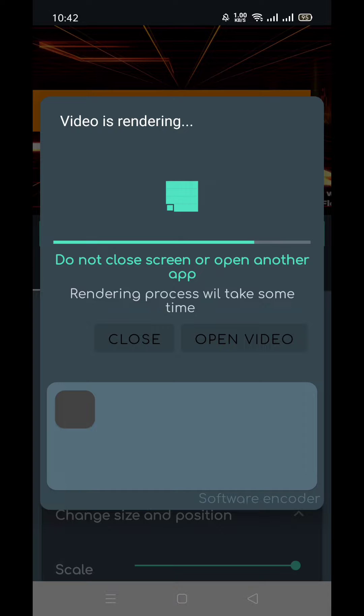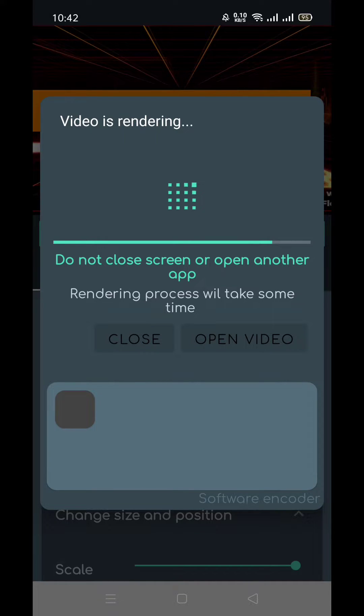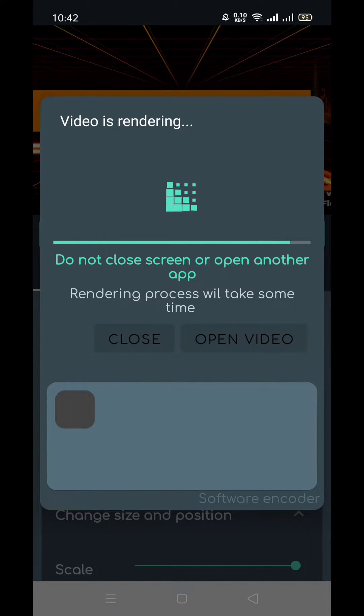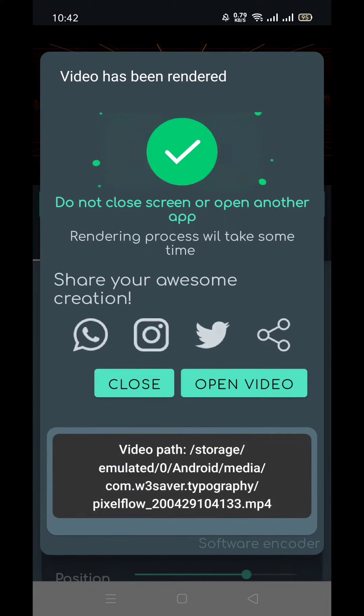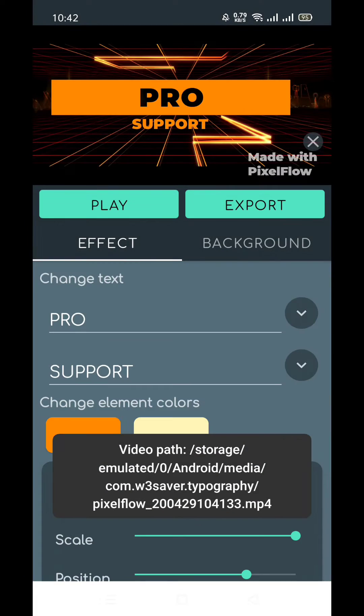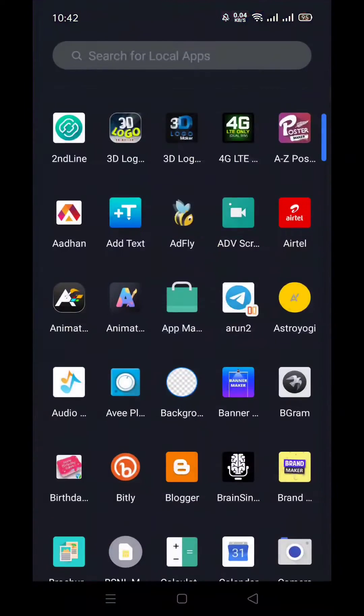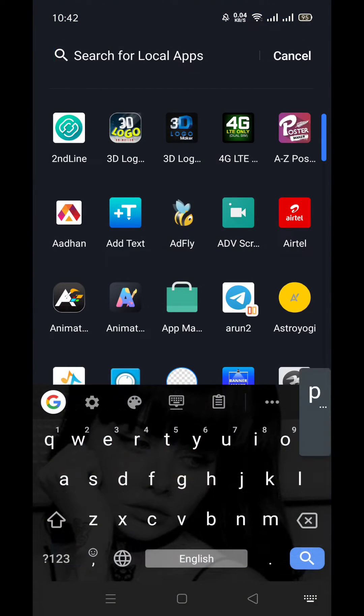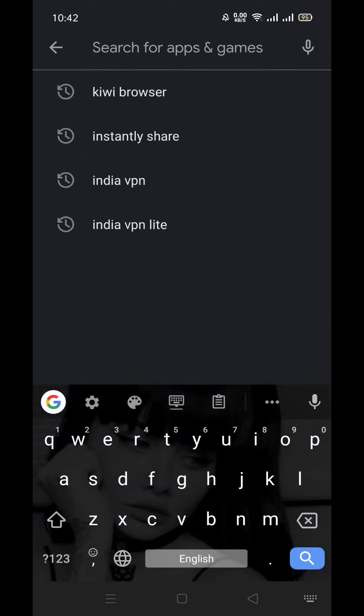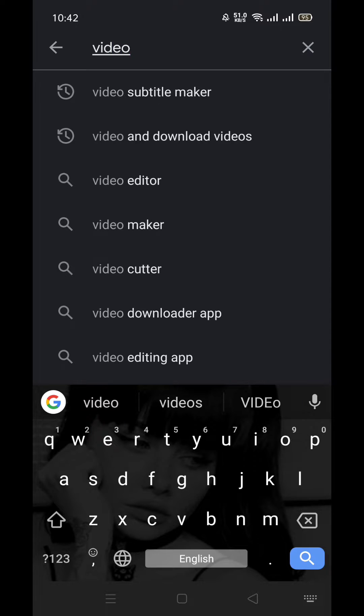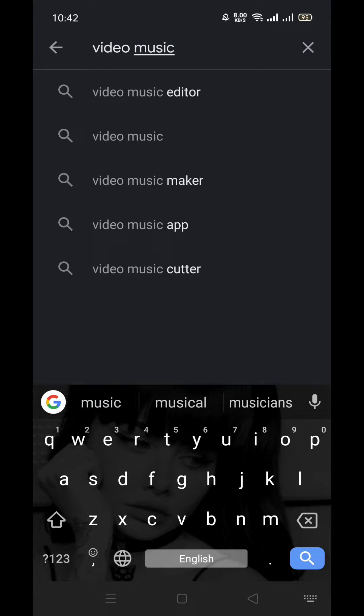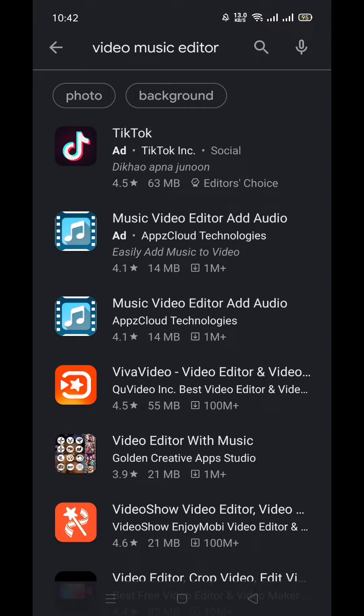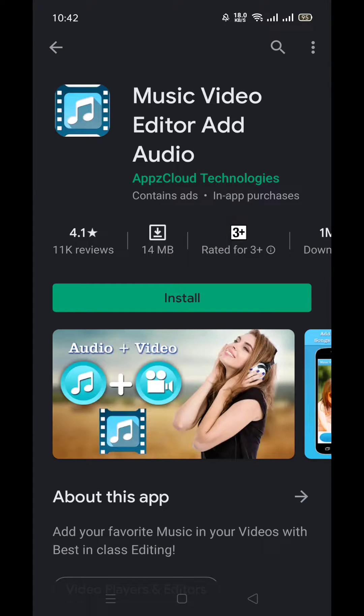So after exporting, let's see which application we have to install for music. So guys, let's close this and go to the home screen. Now I'm going to Play Store. You have to follow my steps. Now search here whatever I'm searching: Video, Music, Editor. You will see the second app which you have to install.